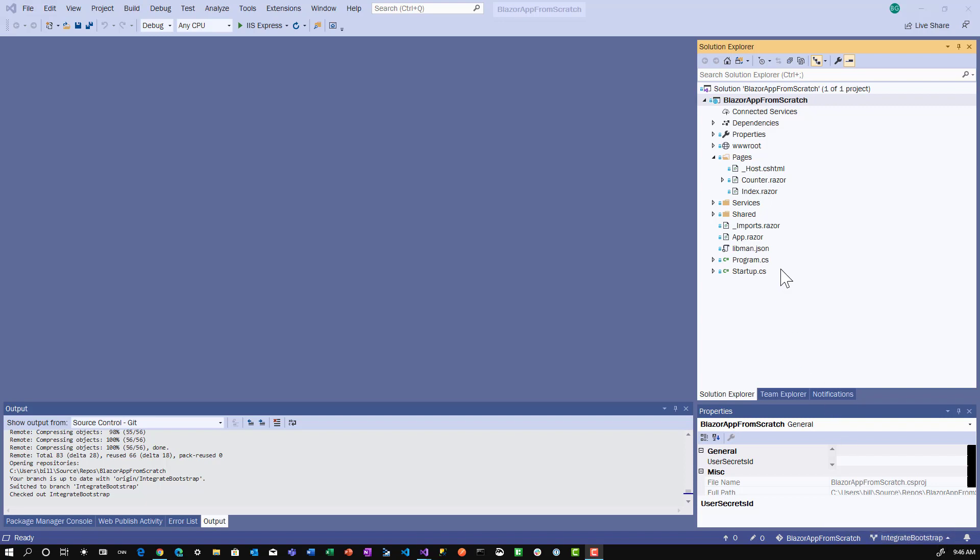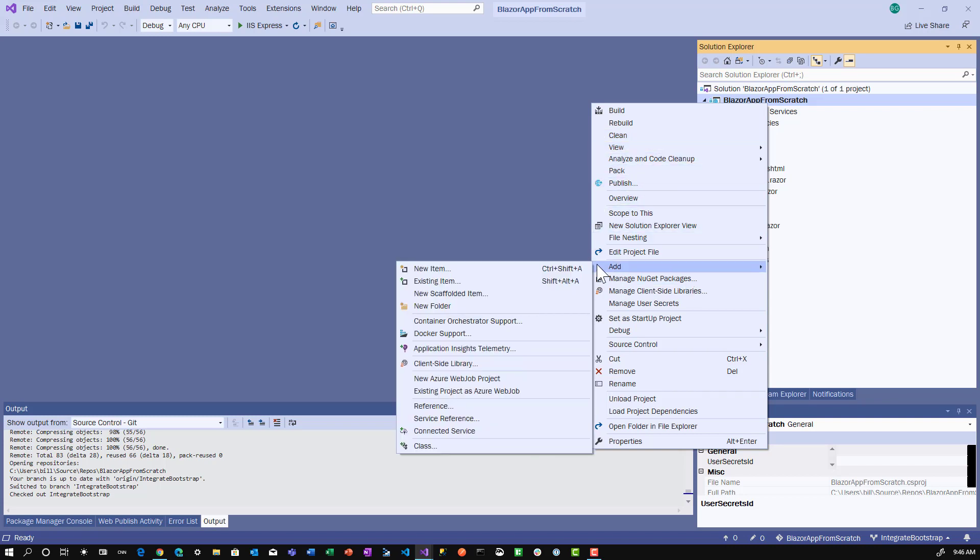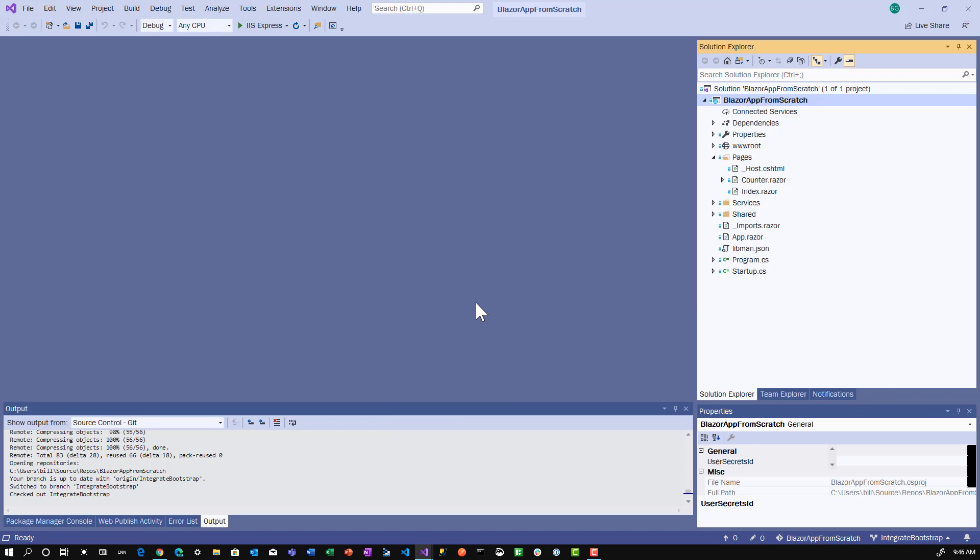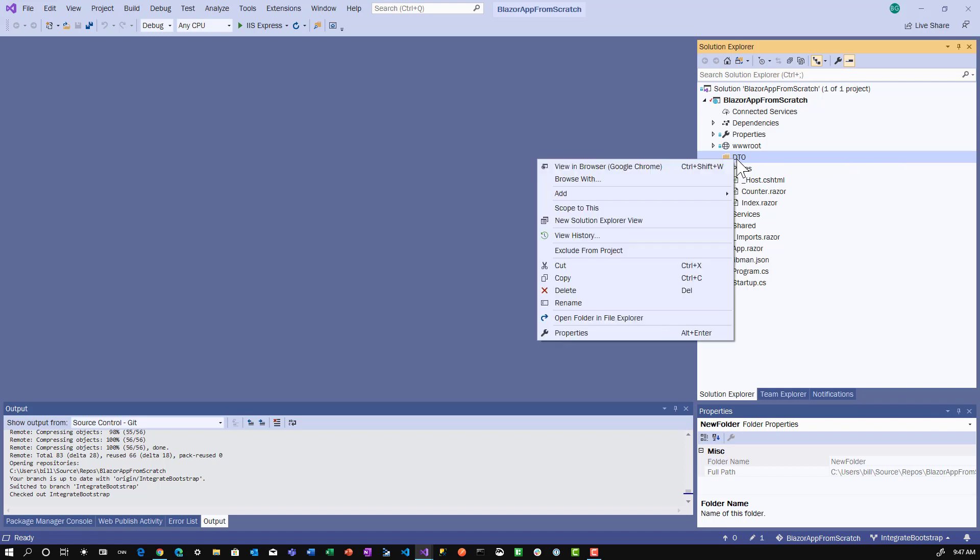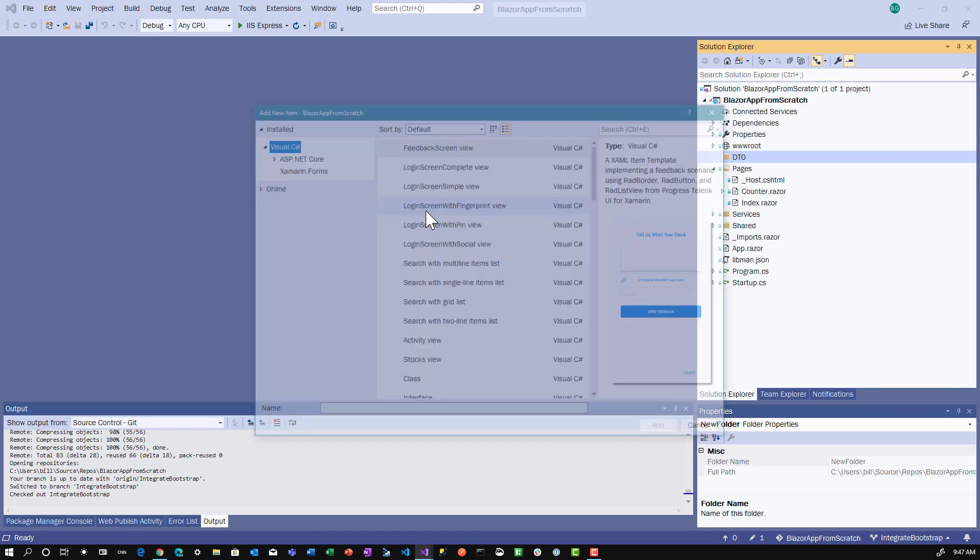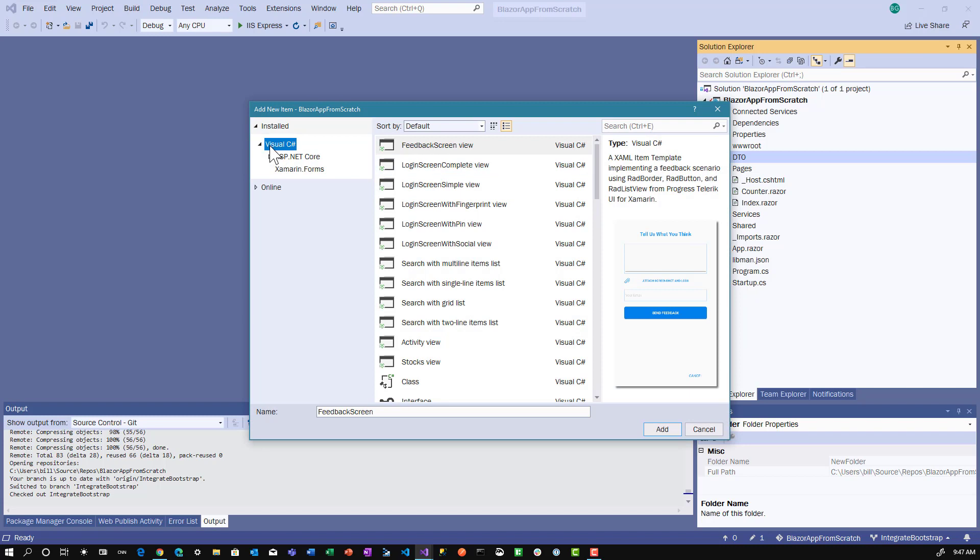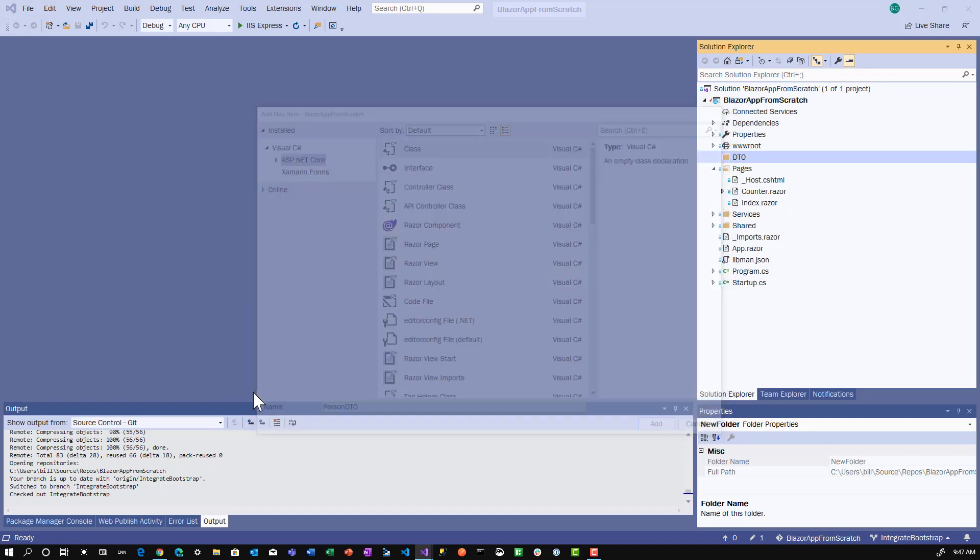Let's get started. The first thing we want to do is add a DTO, Data Transformation Object, for the person. Let's add a DTO folder to the solution. This isn't where I would normally put it, but we'll talk about architecture in a future video. For now, let's put it here. Then we're going to add a new class called PersonDTO.